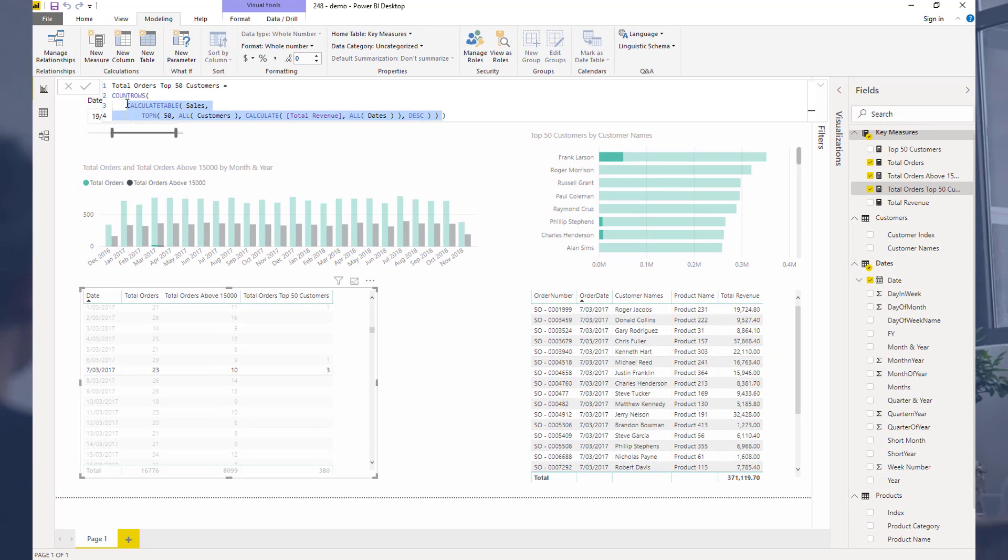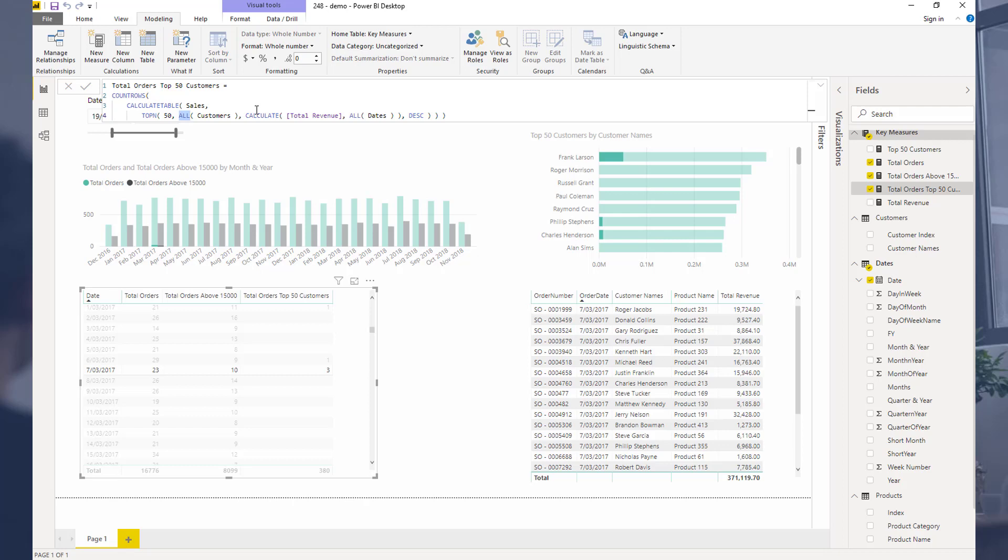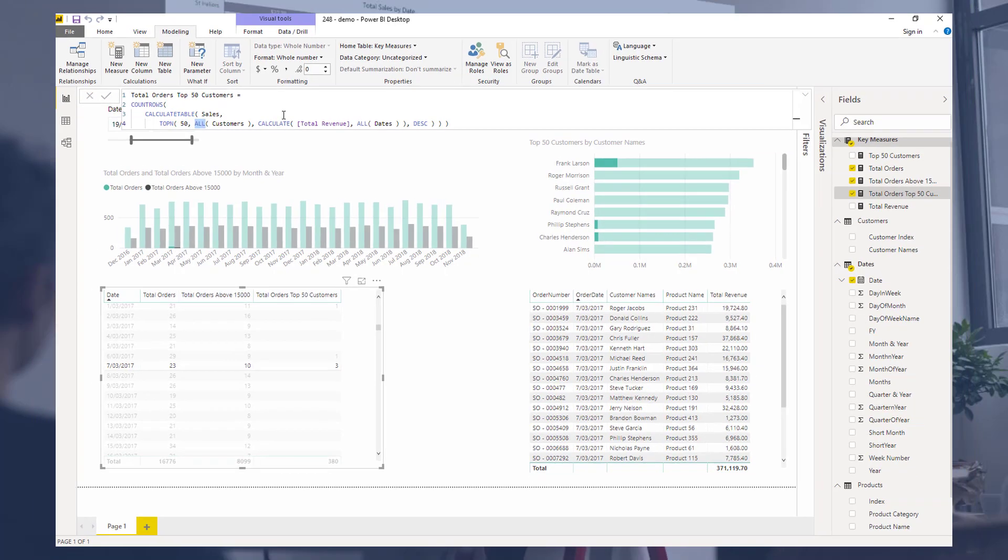And what's interesting here is we're using calculate table, this is a table function, but also top is a table function as well. There's quite a lot of really interesting techniques wrapped up in these formulas. Hopefully you enjoyed learning about them. I think we'll wrap things up there. This one's gone on a little bit longer than I wanted, but it's worth it. It's really cool to talk about these sort of things. And hopefully you're learning a lot from it.